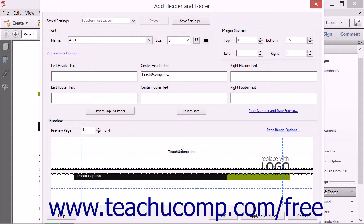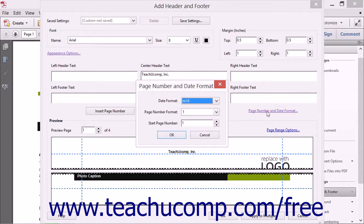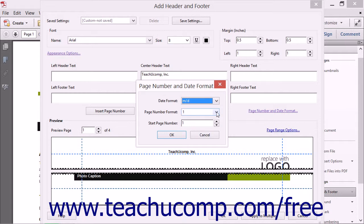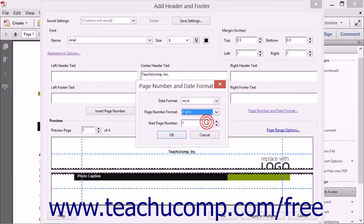You can set page numbering and date options by clicking the Page Number and Date Format hyperlink below the text boxes to open the Page Number and Date Format dialog box. Use the Date Format drop-down to select your preferred date display format, and the Page Number Format drop-down to select your preferred page numbering display format. You can also select the starting page number from the Start Page Number spinner box, then click OK to apply your formatting choices.